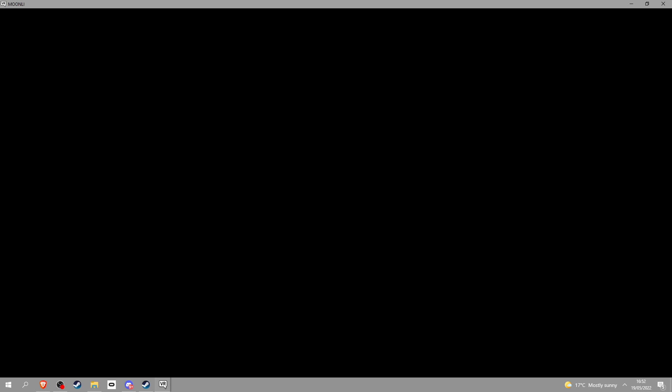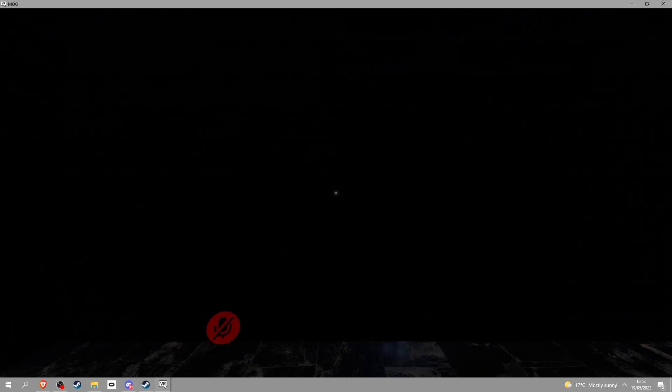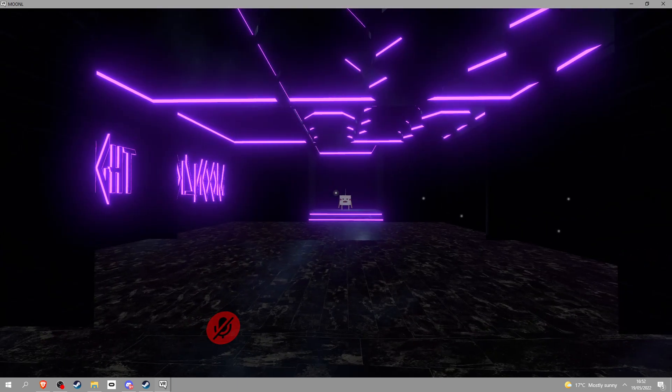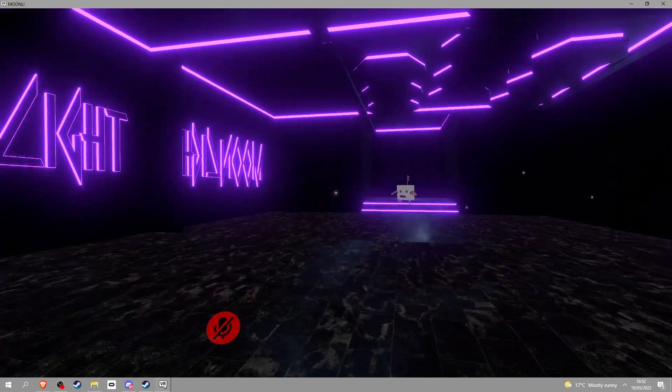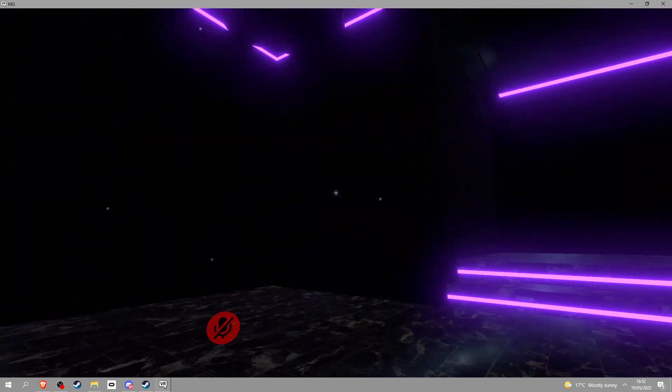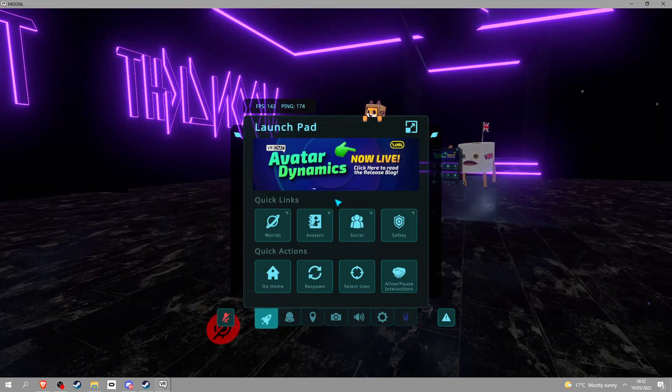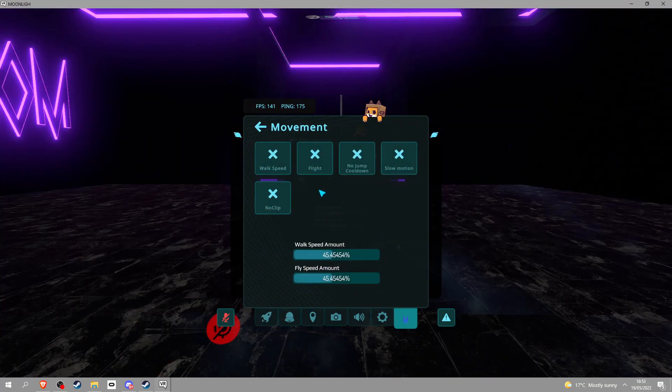I just clicked Moonlight home. I don't know what happened. Oh, this is the Moonlight home. It's actually kind of cool. Oh my god.